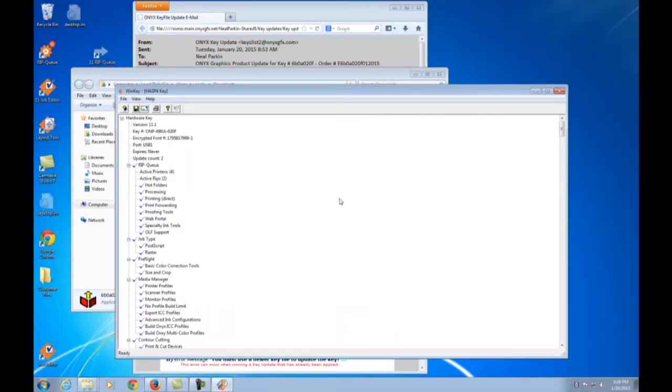If the key update is for Thrive, the ONIX Key Viewer will not open but you will still be notified that the update was successful.